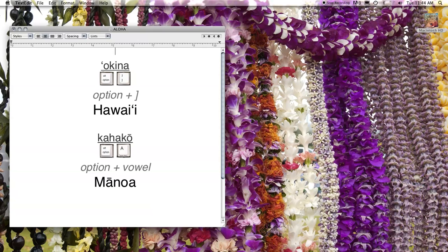Aloha. To properly represent the Hawaiian language in print, you need to know two typing tricks. These both work in Mac operating system — Panther, Tiger, and Leopard — so anything 10.3 or higher.